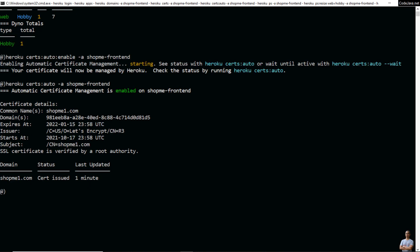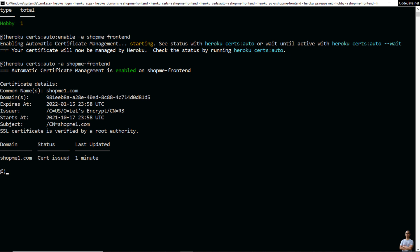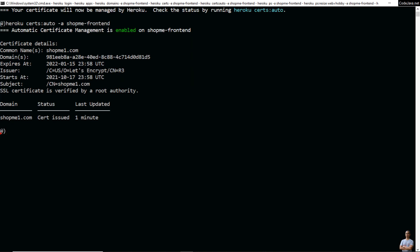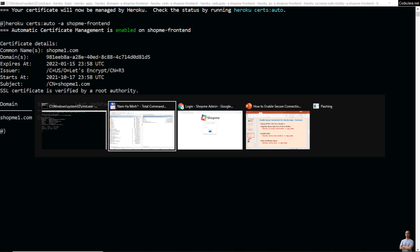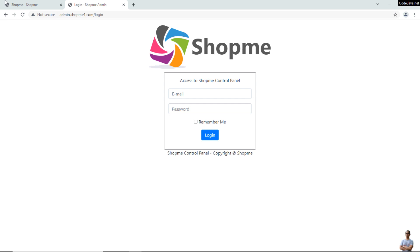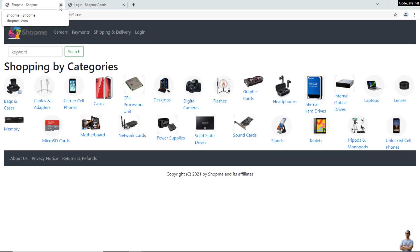You can see the app has been issued an SSL certificate — the common name is the domain name. I have successfully enabled secure connection for the app on Heroku. The domain shopmyone.com shows status 'cert issued'.